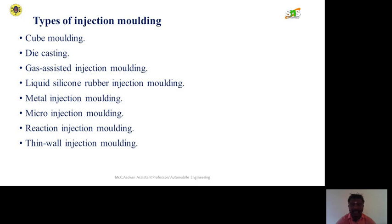Other types include gas-assisted injection molding, liquid silicone rubber injection molding, metal injection molding, micro injection molding, reaction injection molding, and finally thin wall injection molding.